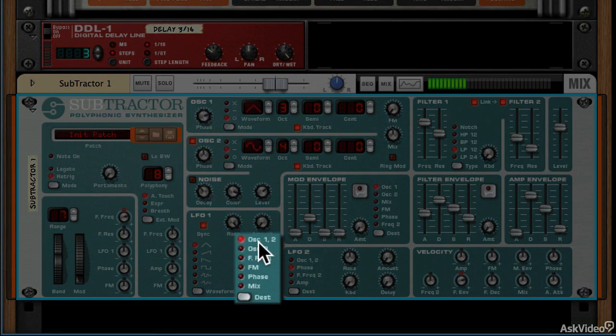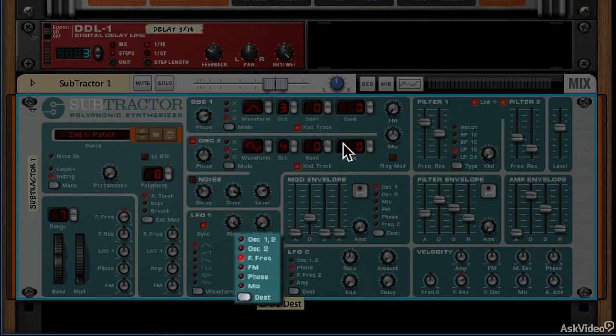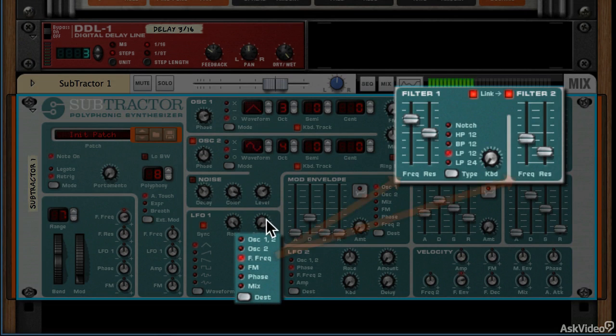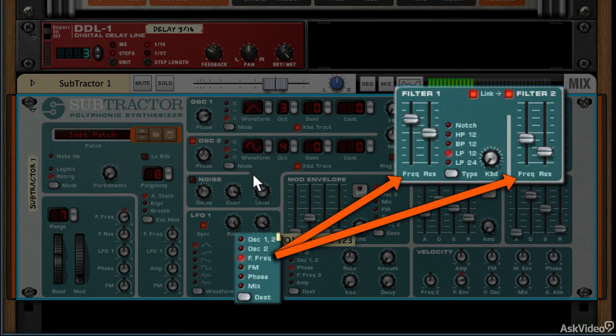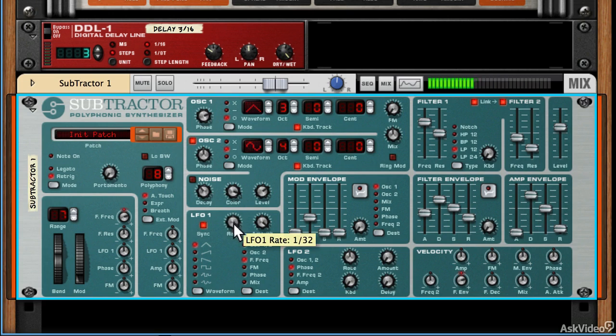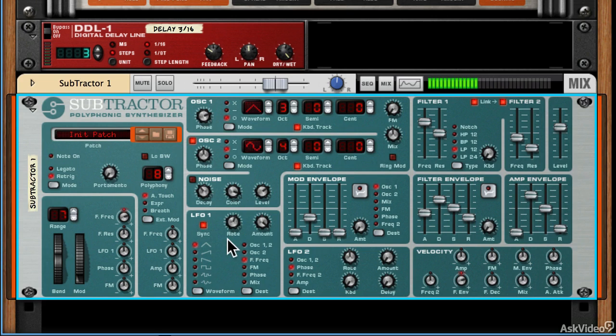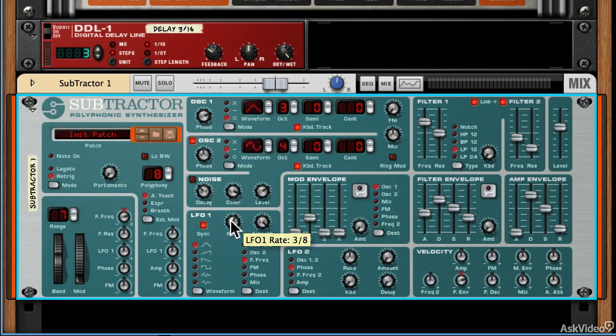That's being applied to oscillators 1 and 2 at the moment, but I could apply it to other things like the filter frequency. You might have twigged that that's how you would work on creating a dubstep bass. You can use LFOs to modulate things like filter frequency.